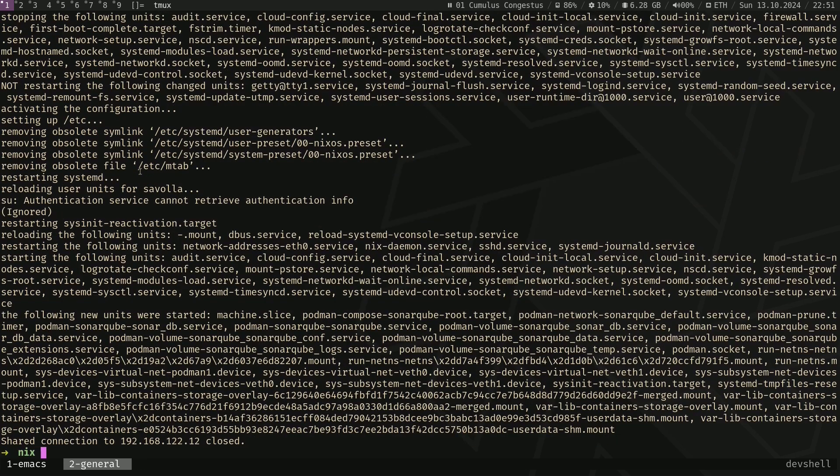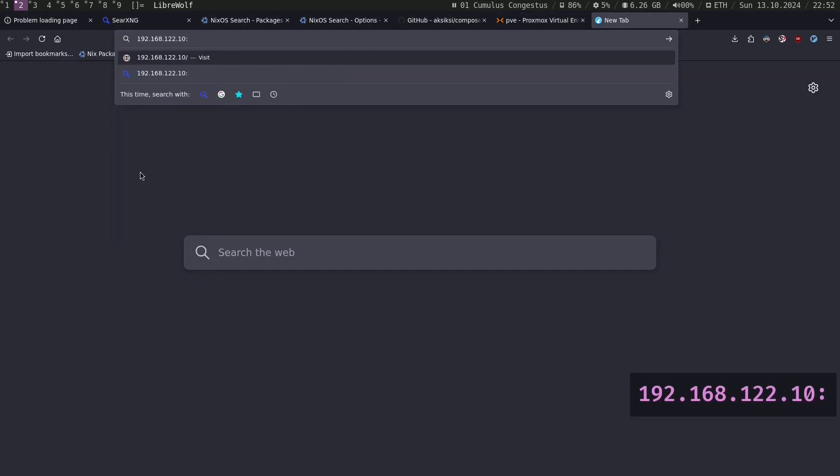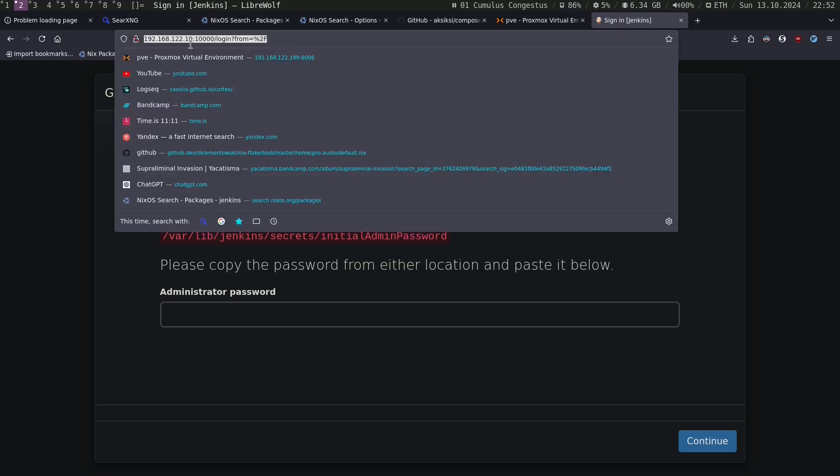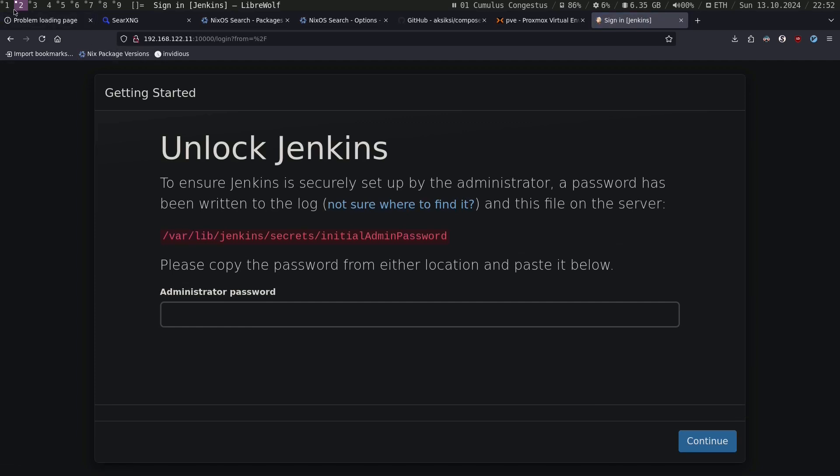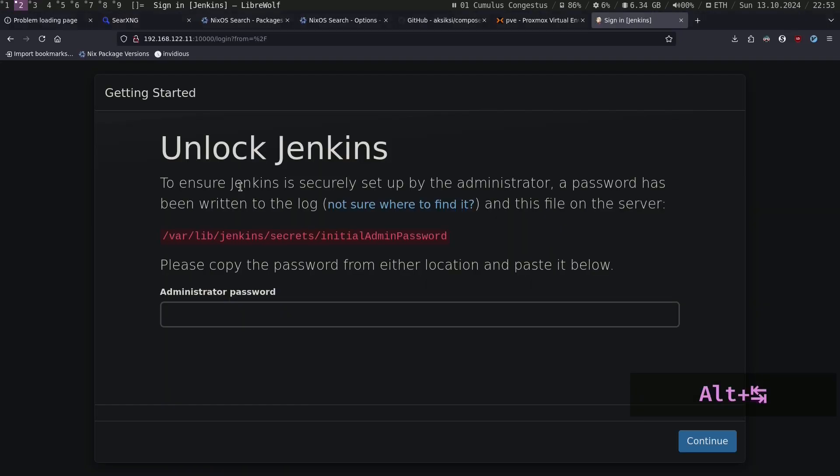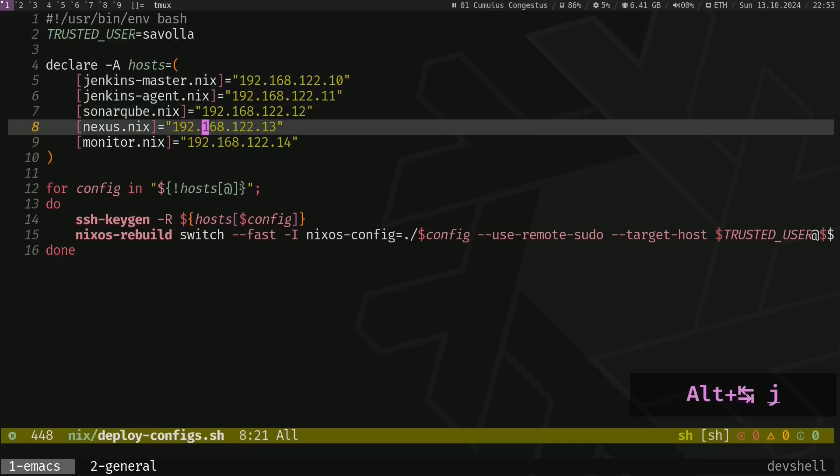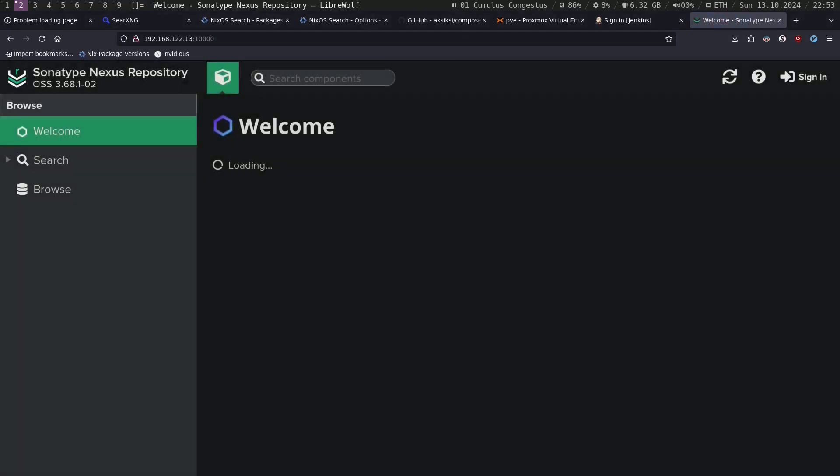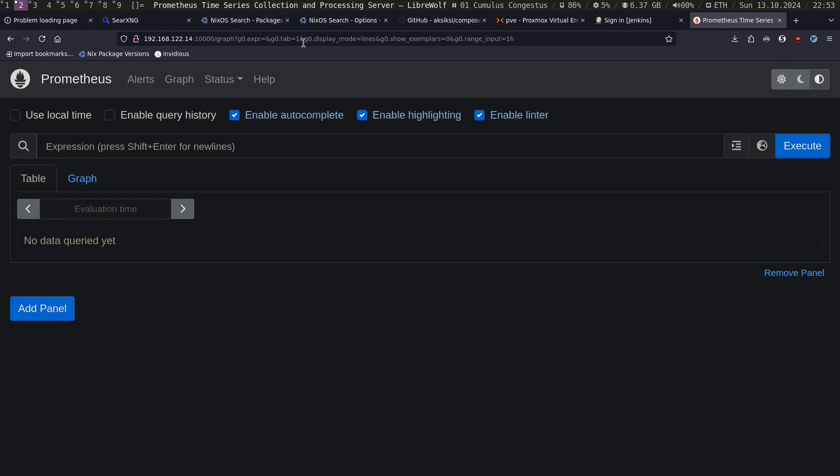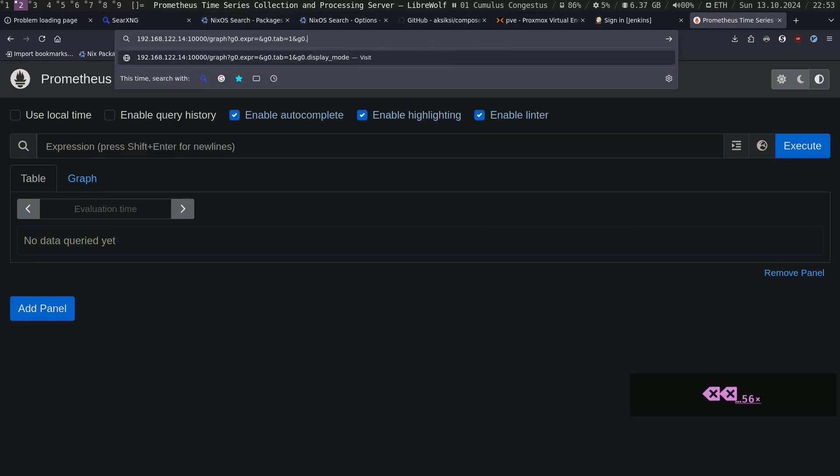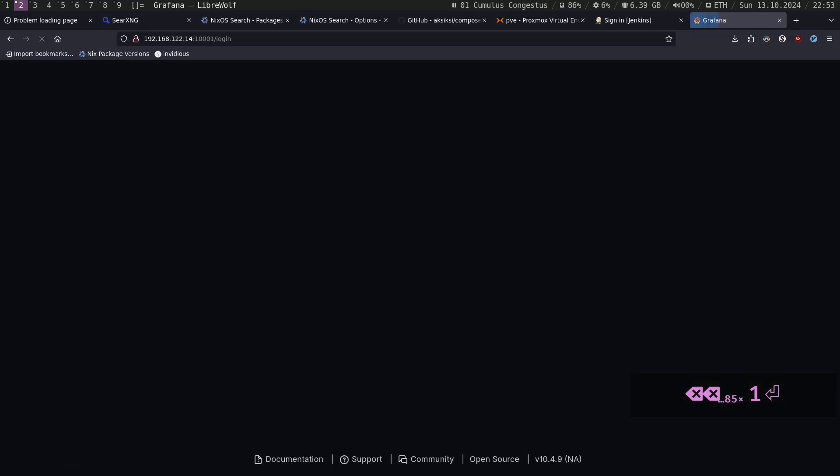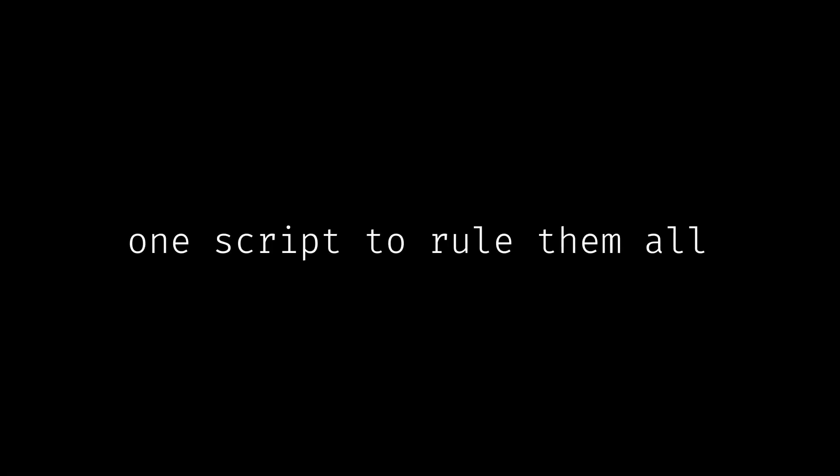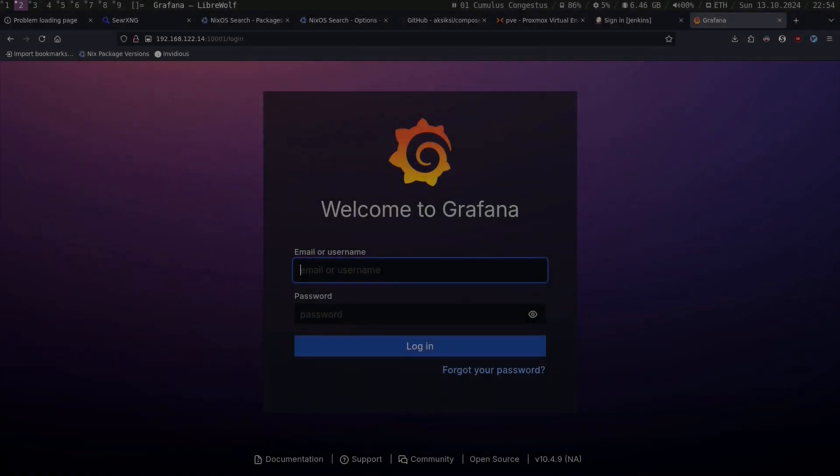Alright, it looks like everything is finished. Let's go and check if our service is actually created. Jenkins is running. Let's see for Jenkins agent. It's running. SonarCube is running. Yes, Nexus is running also. Yeah, Prometheus is running as well. And see for Grafana. Yes.